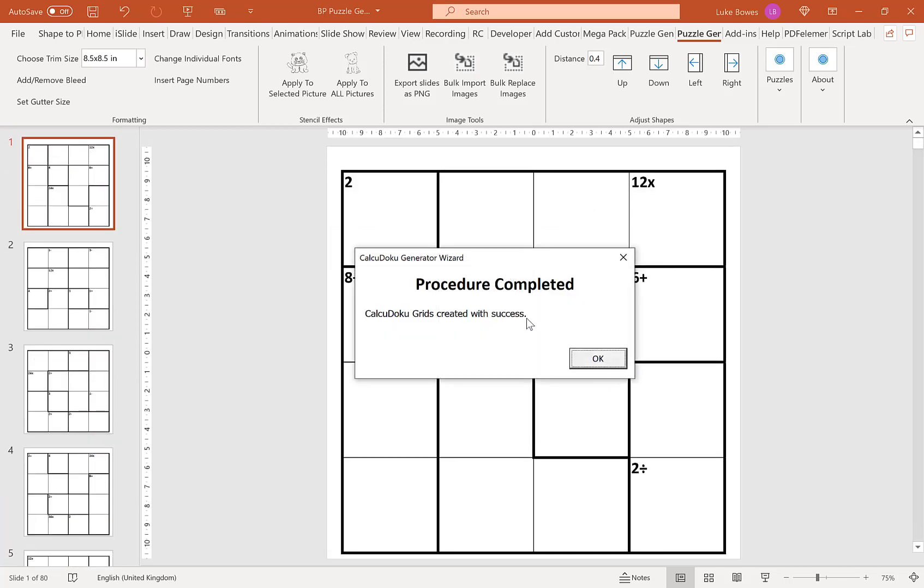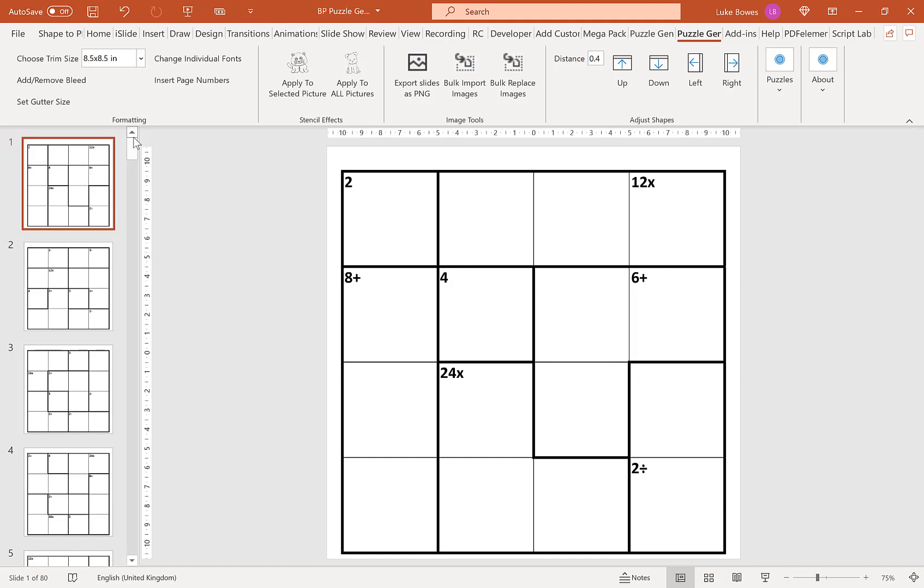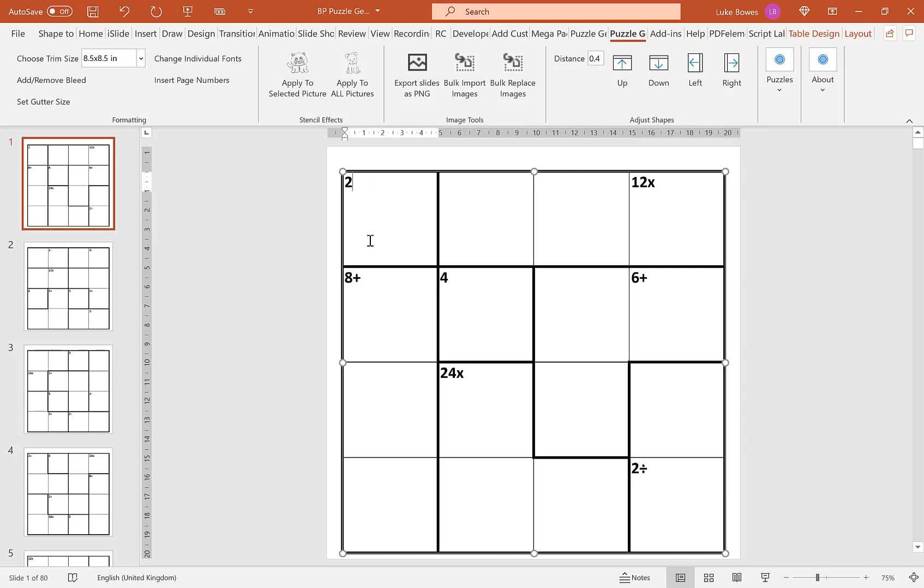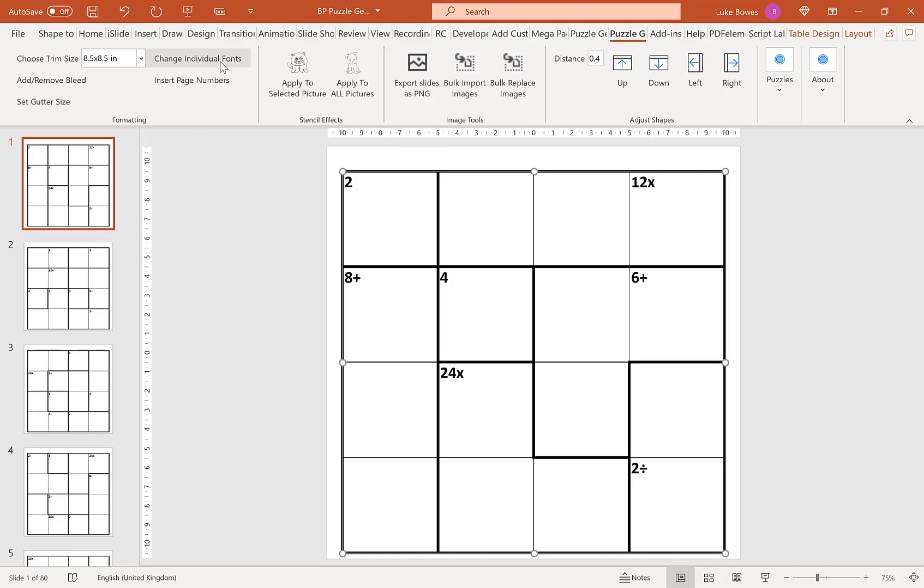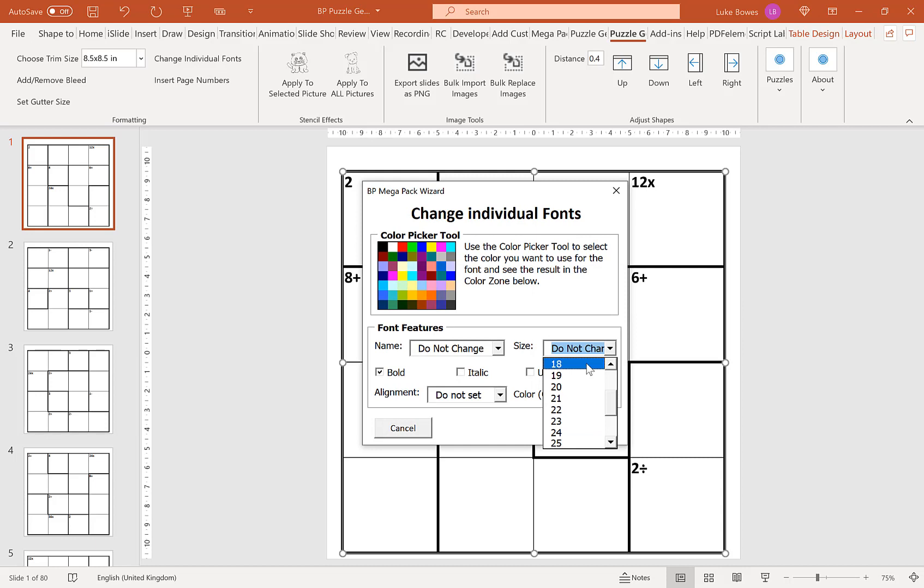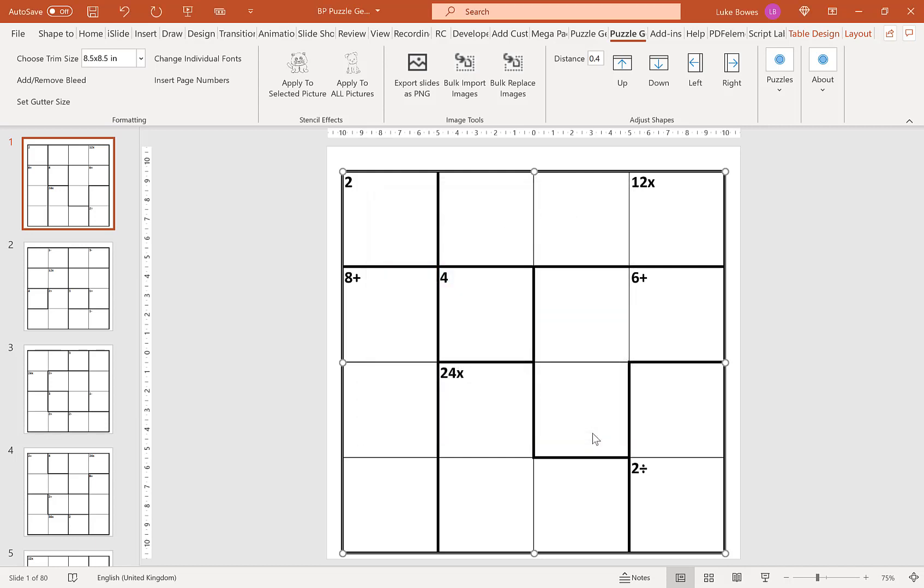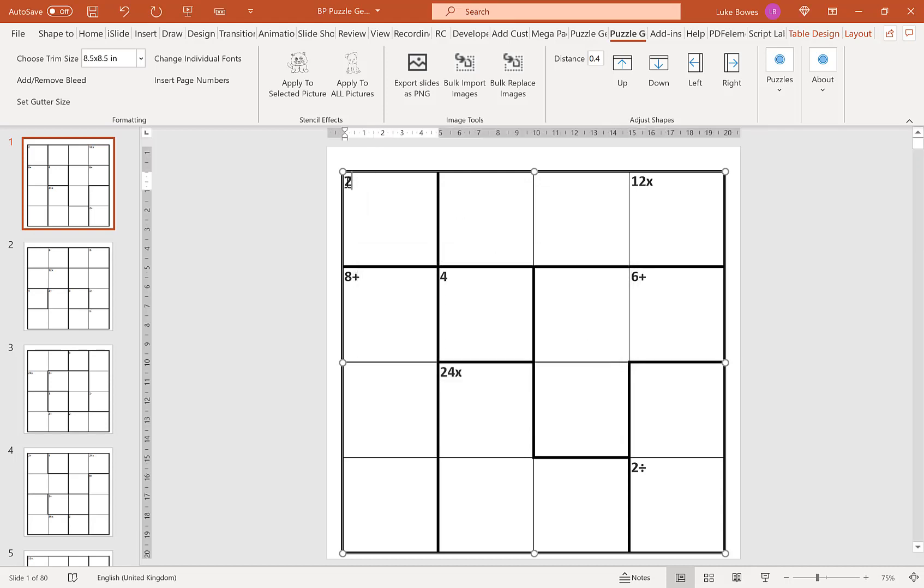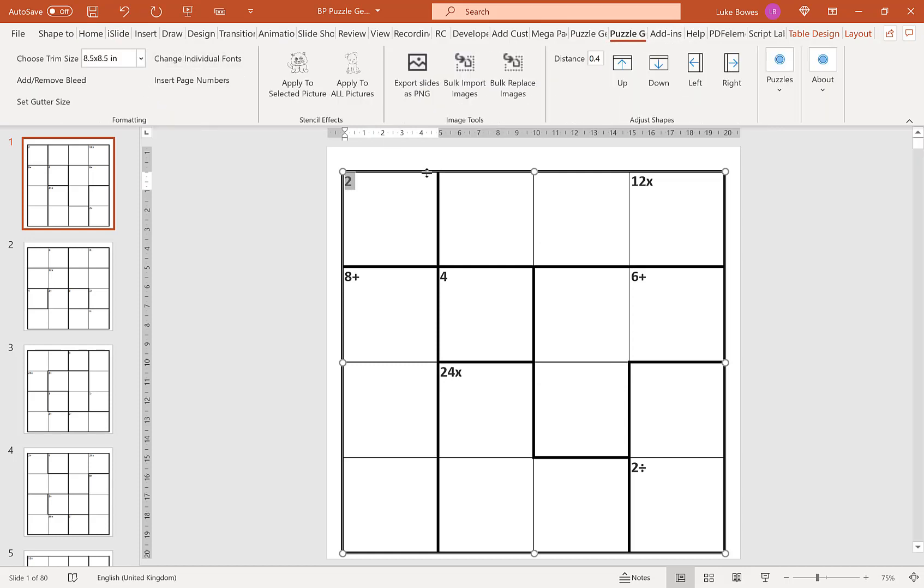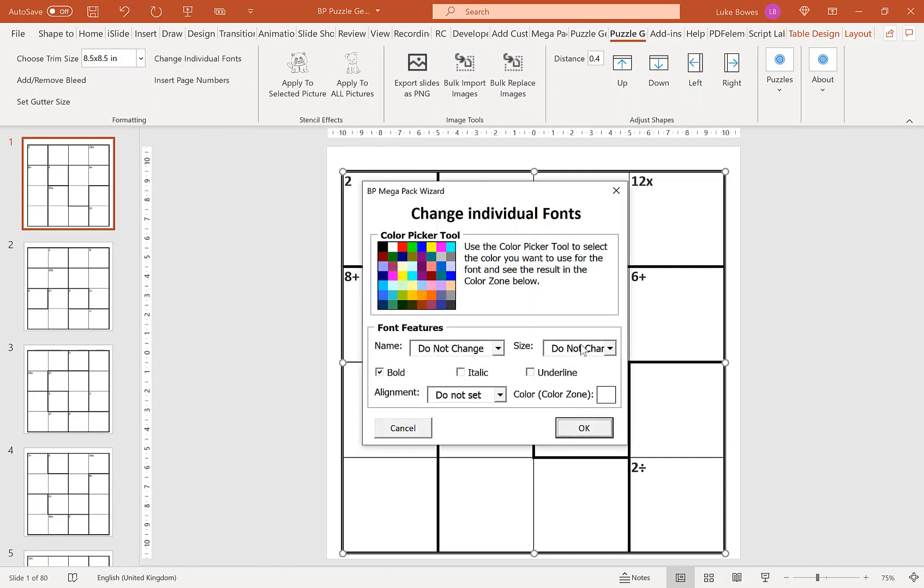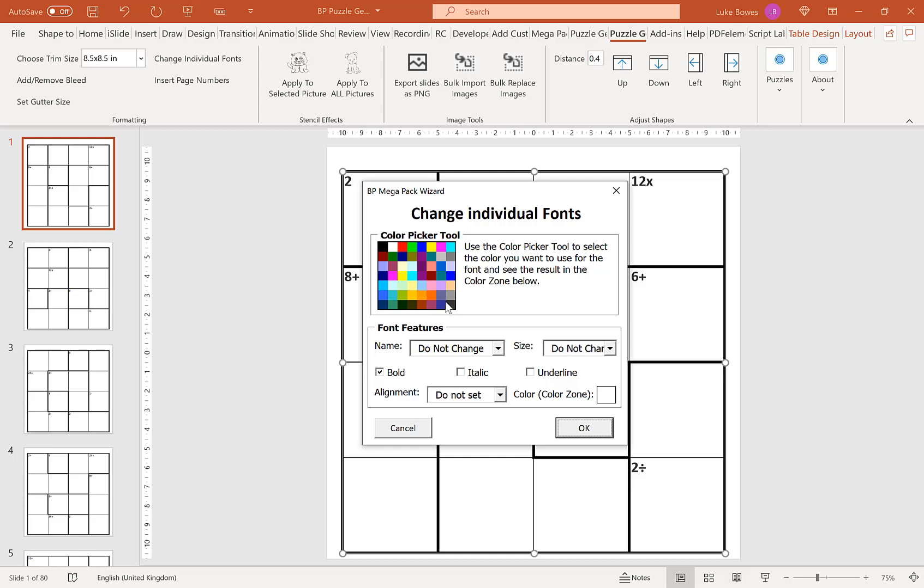Now our puzzles are complete. It's worth noting before you export these puzzles you might want to make any amendments to the formatting that you want. For example here I'd like to make our little sums and operators a little bit larger so I'm going to go change individual fonts and I'm going to bump that up to 18, actually let's do 22.